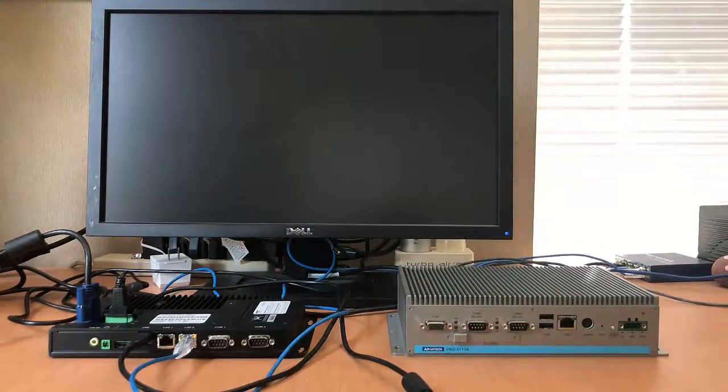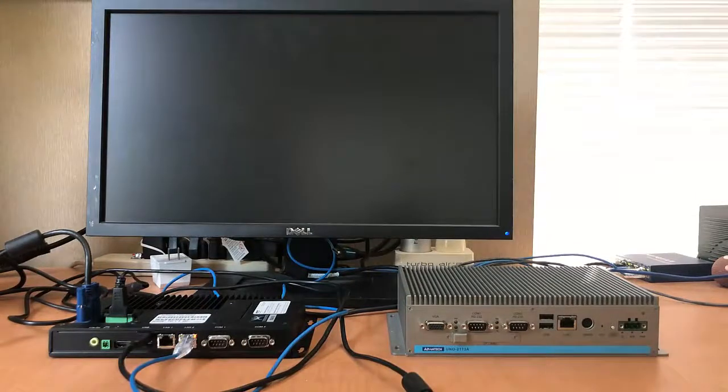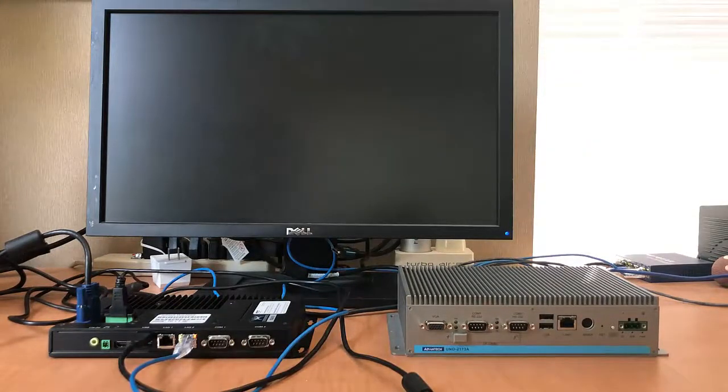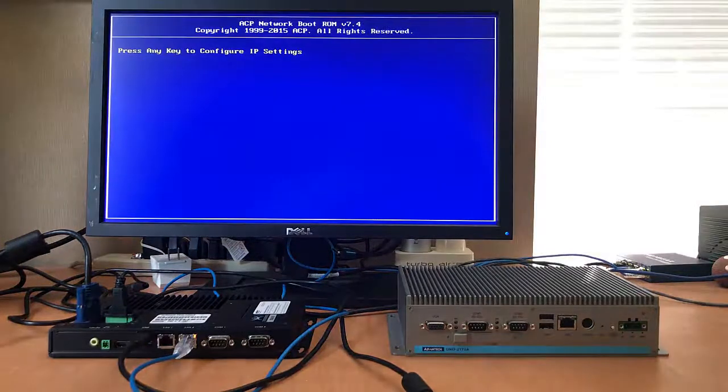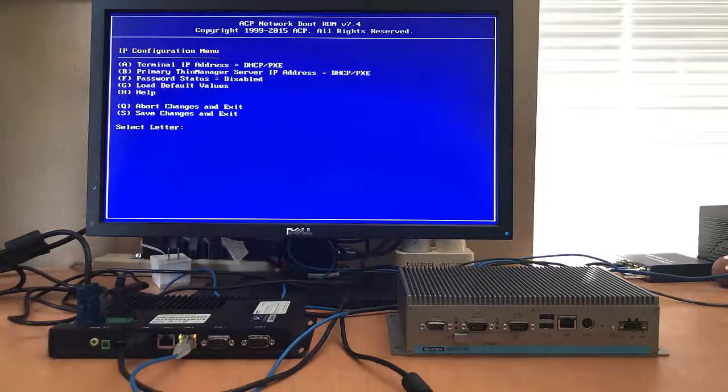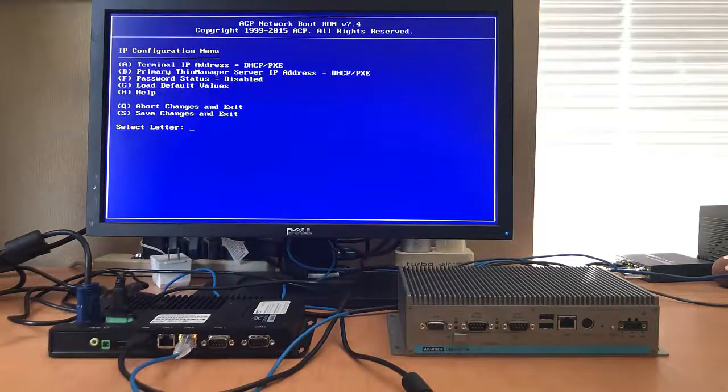A new thin client booting up will need new configuration, mainly the IP addresses of itself and servers, and the identity, which we'll cover later.